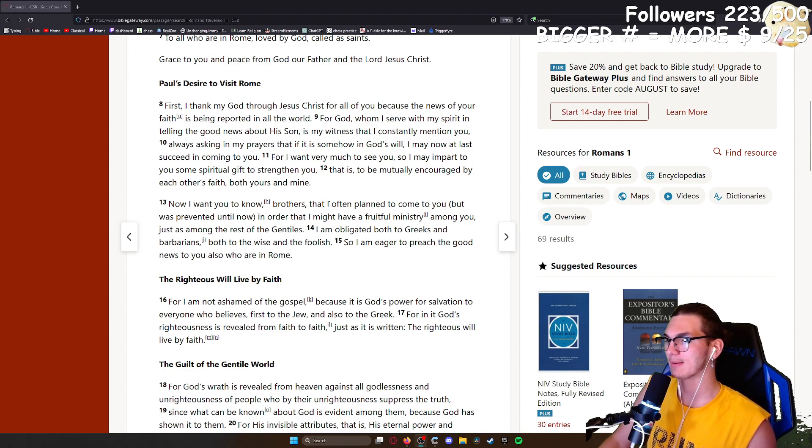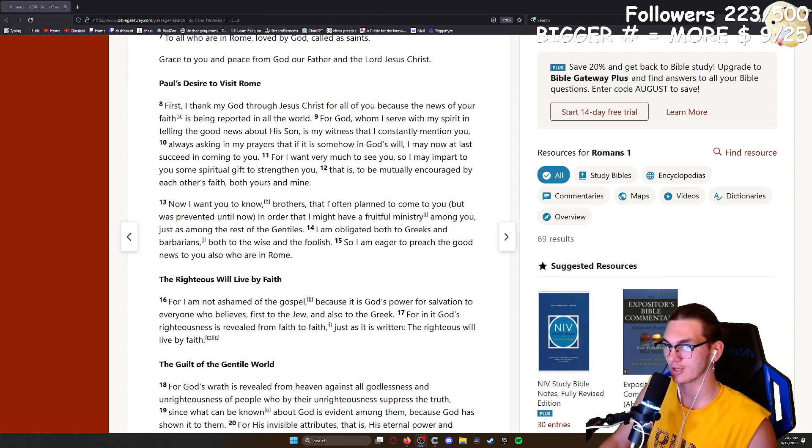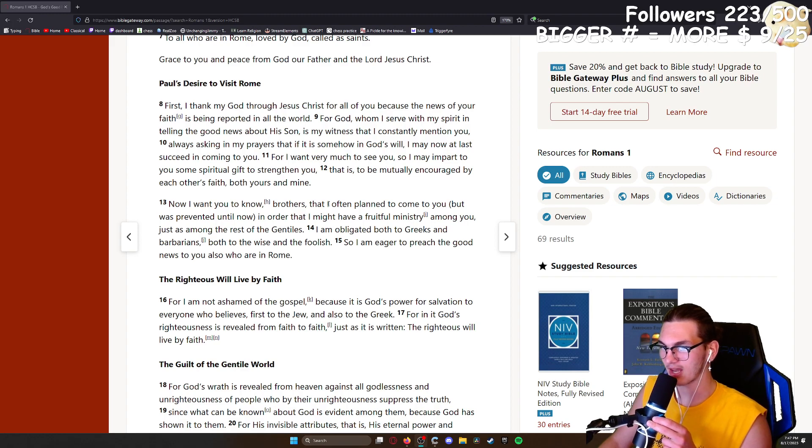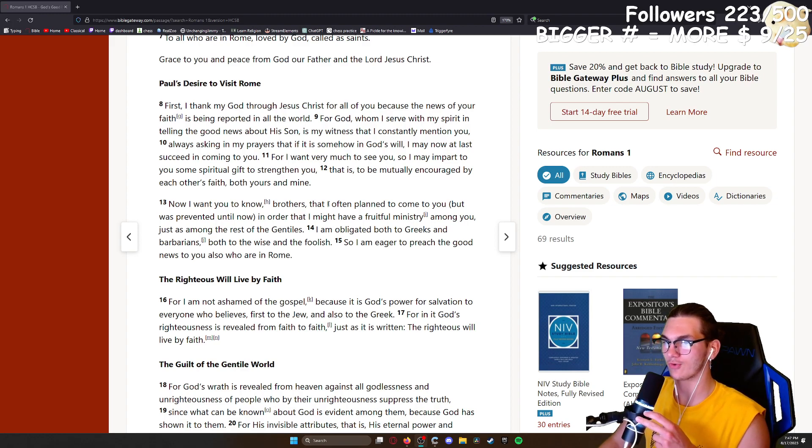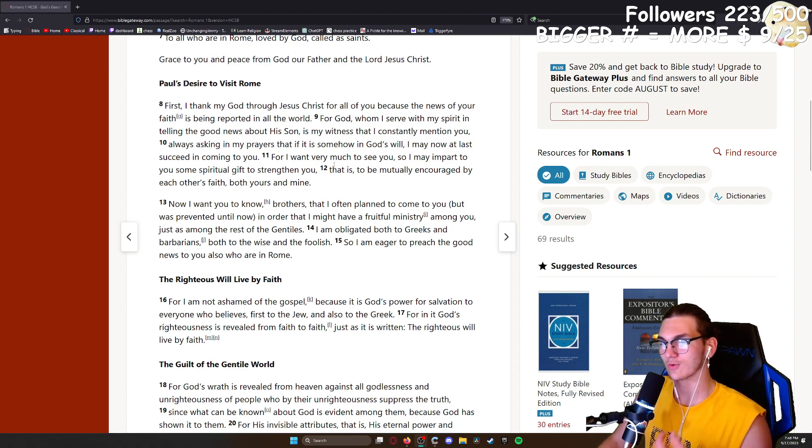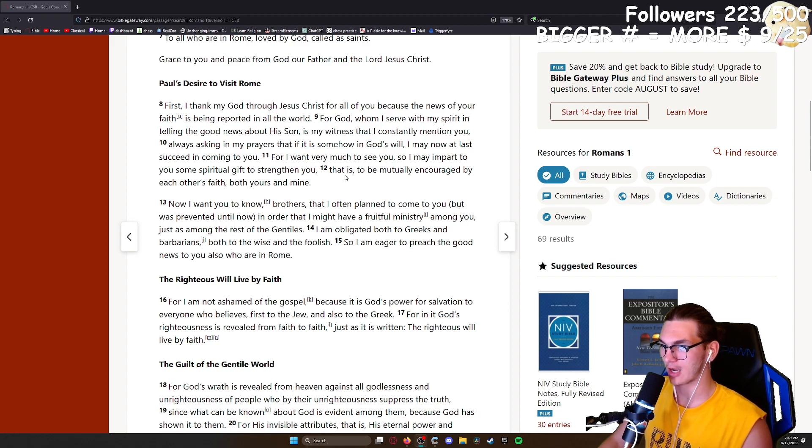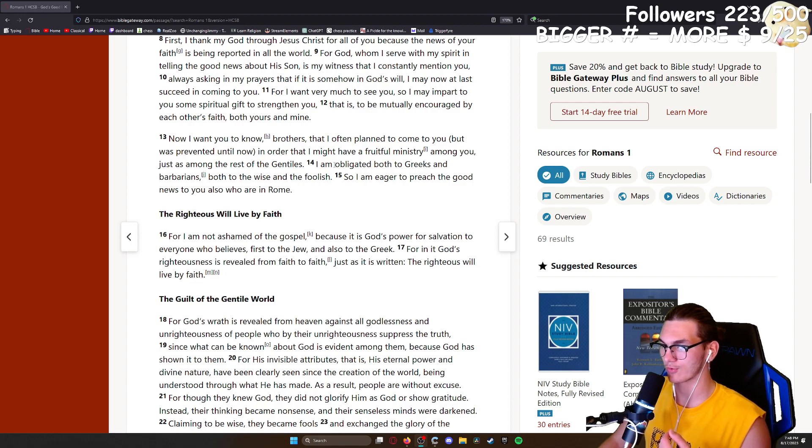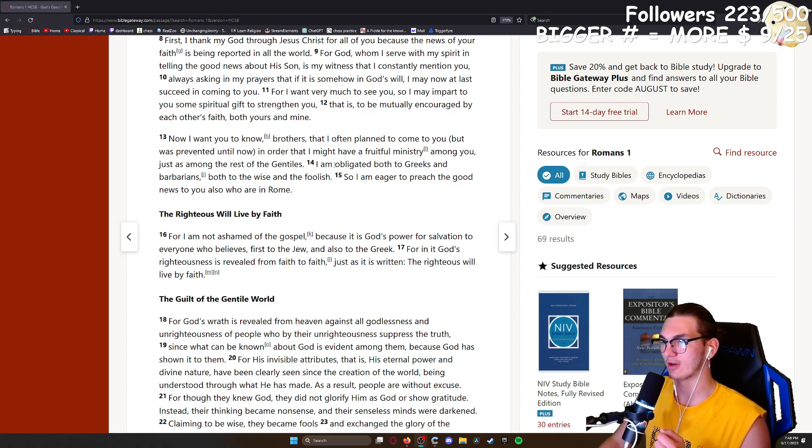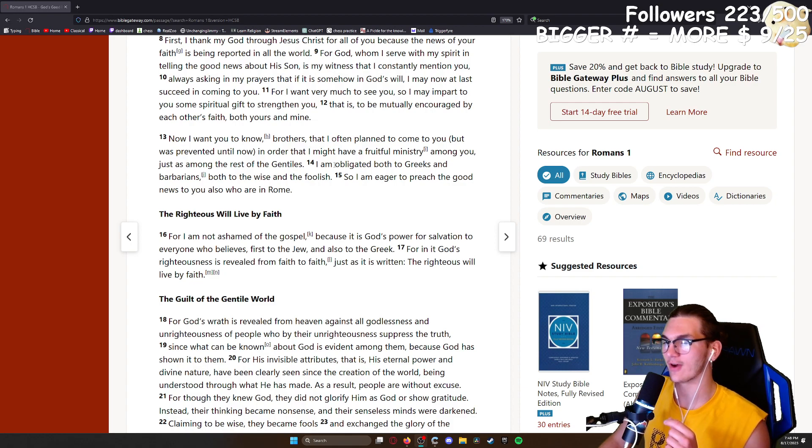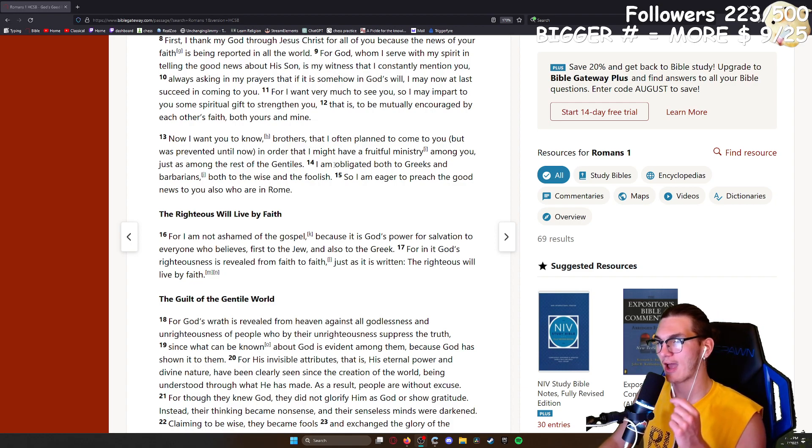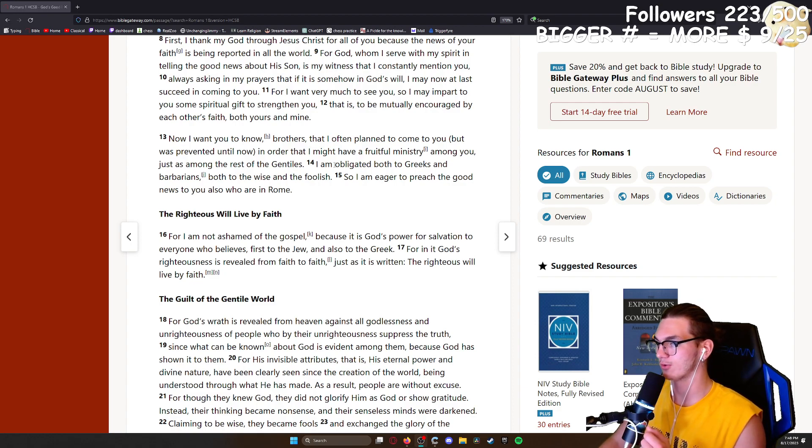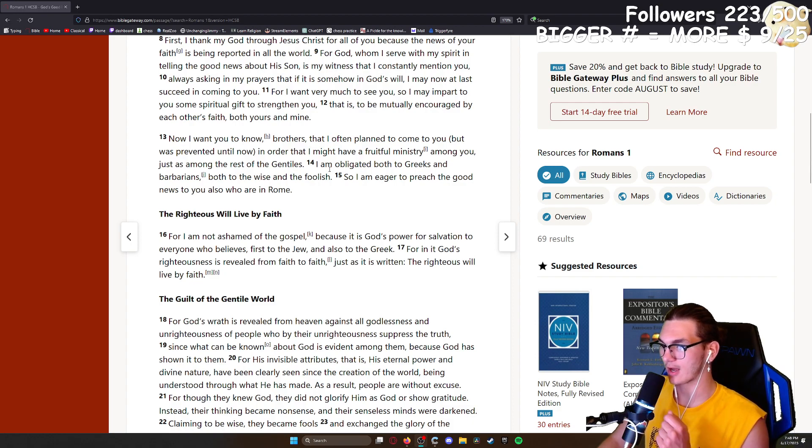For I am not ashamed of the gospel, because it is God's power for salvation to everyone who believed, first to the Jew and also to the Greek. For in it God's righteousness is revealed from faith to faith, just as it is written, the righteous will live by faith. For God's wrath is revealed from heaven against all the godlessness and unrighteousness of people who by their unrighteousness suppress the truth. Since what can be known about God is evident among them, because God has shown it to them. For his invisible attributes, that is his eternal power and divine nature, have been clearly seen since the creation of the world, being understood through what he has made. As a result, people are without excuse.